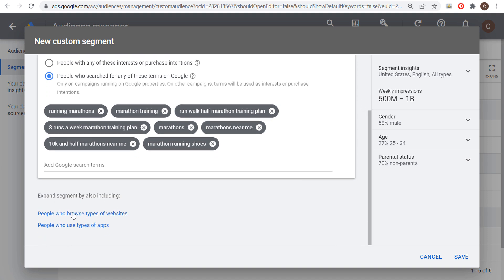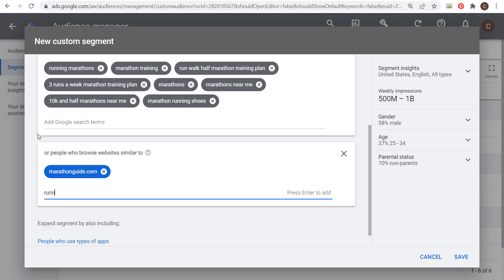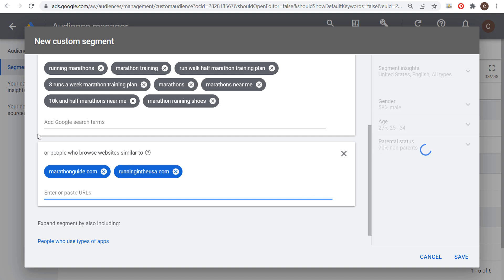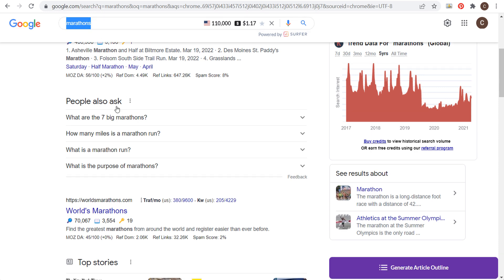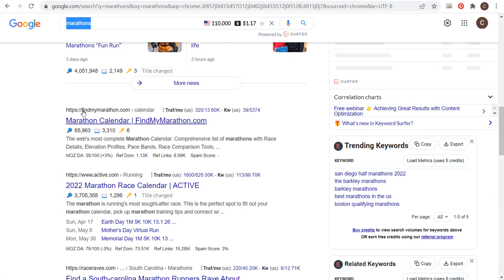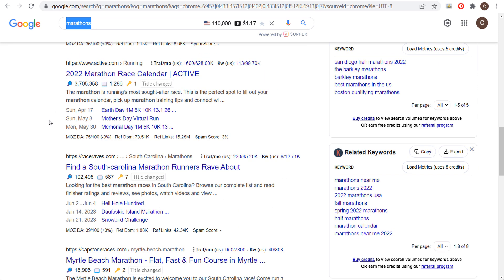You can also add people who browse types of websites and find the top marathon websites. For example, marathonguide.com, runningintheusa.com, worldsmarathons.com — find a bunch of different URLs. If you're having trouble finding websites, a standard Google search for 'marathons' will help you find the top sites. I'll also add findmymarathon.com. For something like active.com, you might want to focus mainly on marathon-type URLs, as that gives you the most targeted audience.